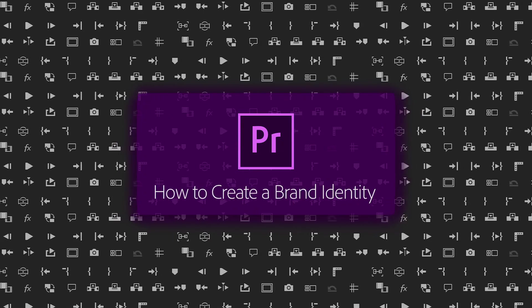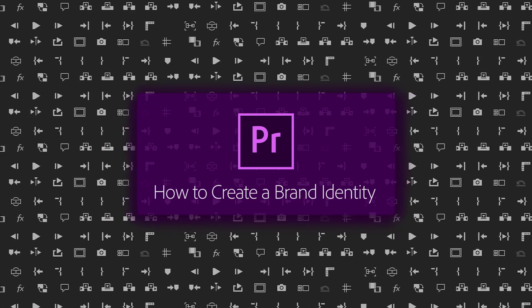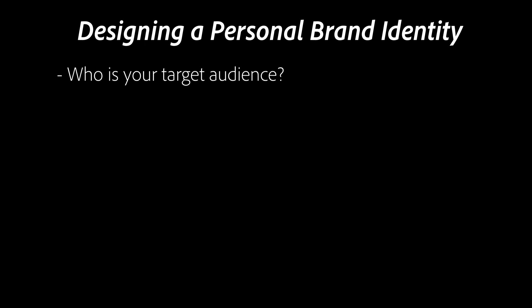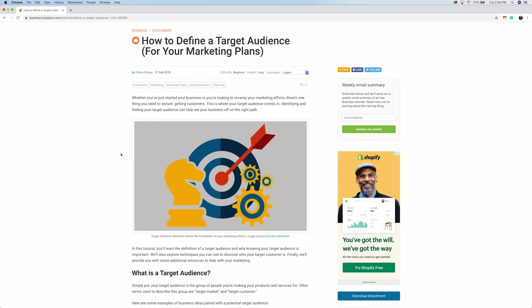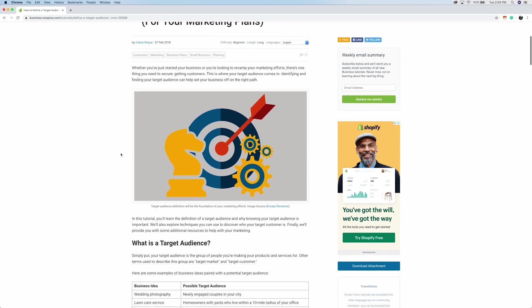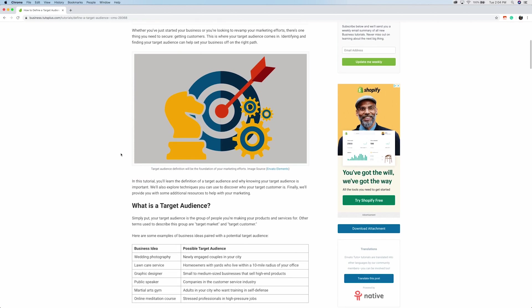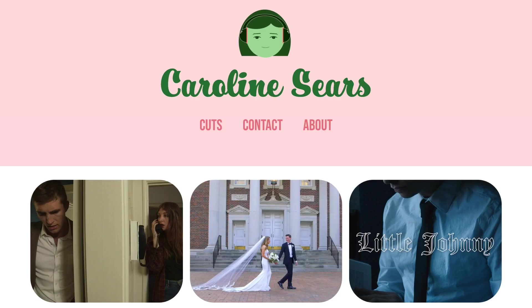There's a couple of decisions to make here in order to establish your brand identity. Before we get to the fun stuff, who's your target audience? What type of work, information, or community members are you trying to attract? I'll include some more resources on how to identify your target audience in the description below.